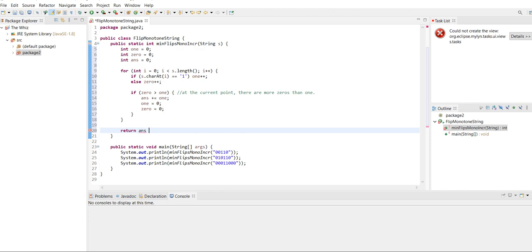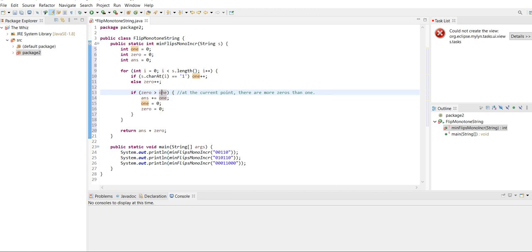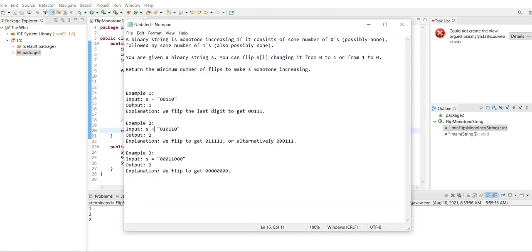Outside the loop, we return the answer. The answer tracks how many times you flip ones in the zero part of the string, plus zeros — which counts the number of zeros in the one part of the string that need to be flipped. Overall, if there are more zeros than ones at that point, it's still in the zero part, so add the number of ones to the answer; otherwise, once you're in the one part, add the number of zeros. Running this with our three examples, we get one, two, two — which is the answer. Hopefully this video was helpful for understanding how to solve the Flip Monotonic String problem. See you in the next video.